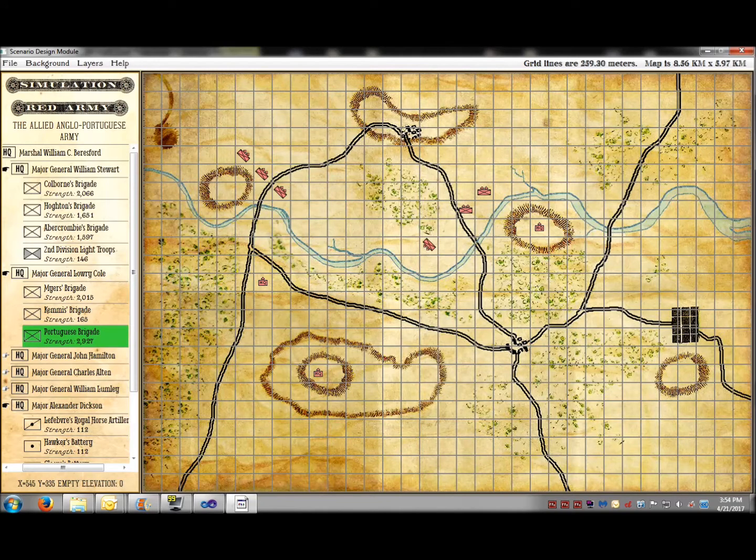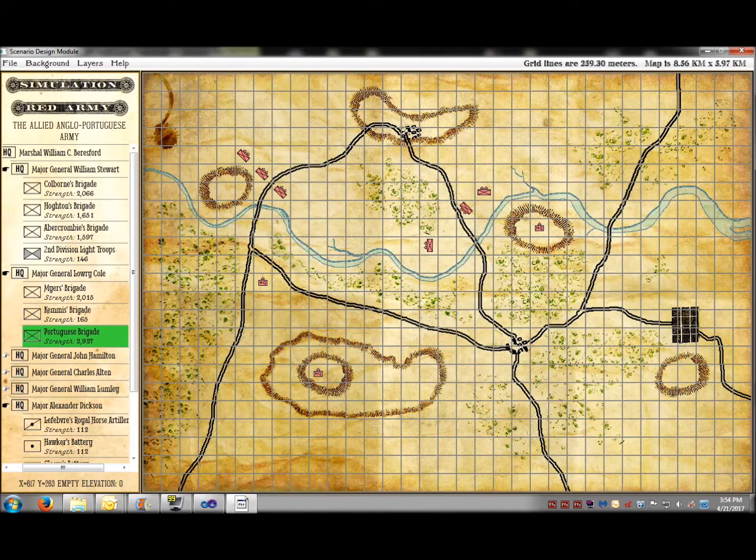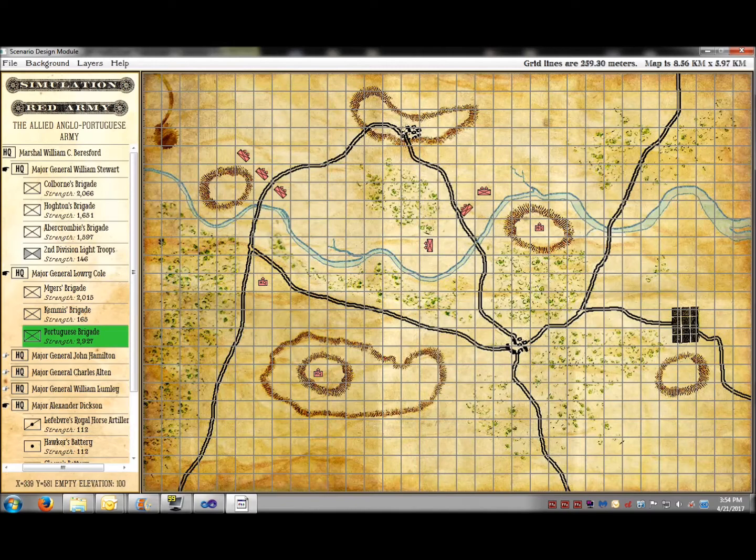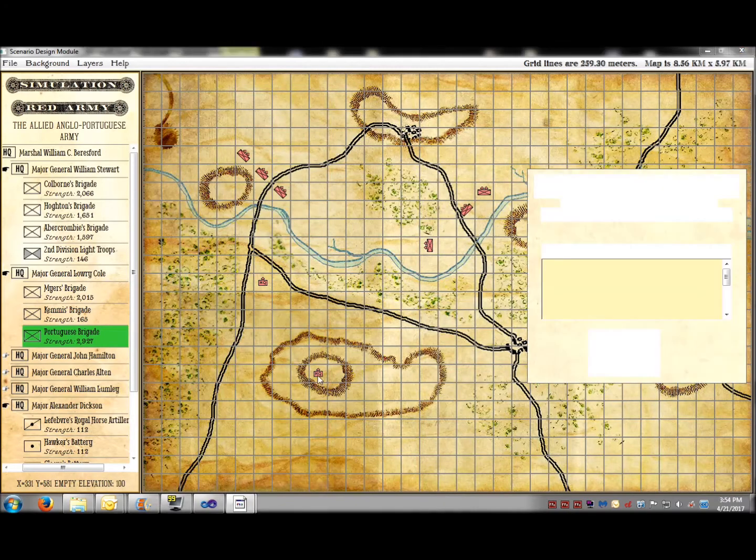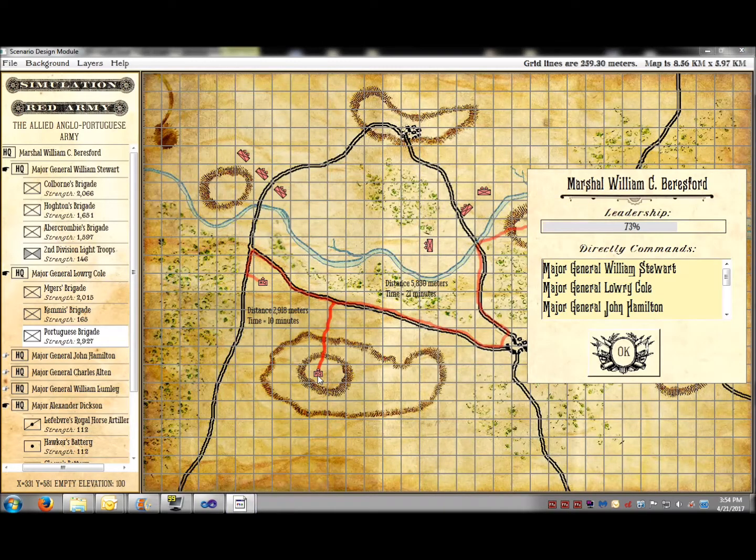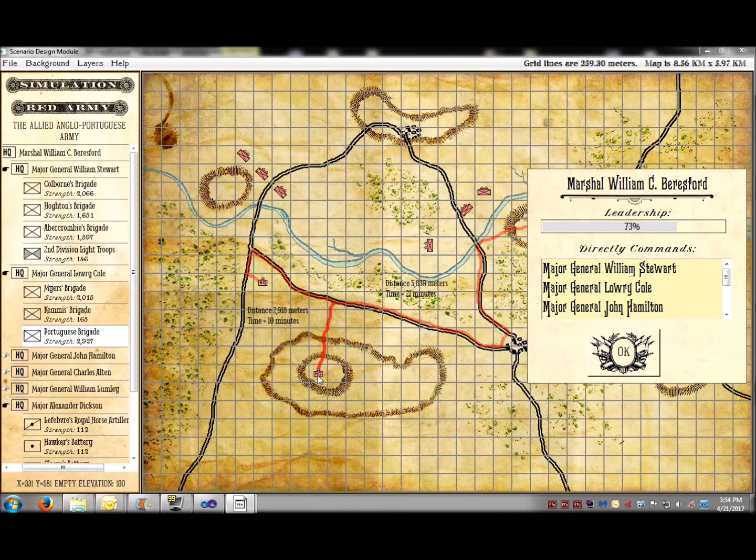When I click on a headquarters unit, you will automatically see the leadership value for that commander, all the subordinate units under his command, and the route, distance, and time that a courier will take to deliver orders from that commander to a subordinate.